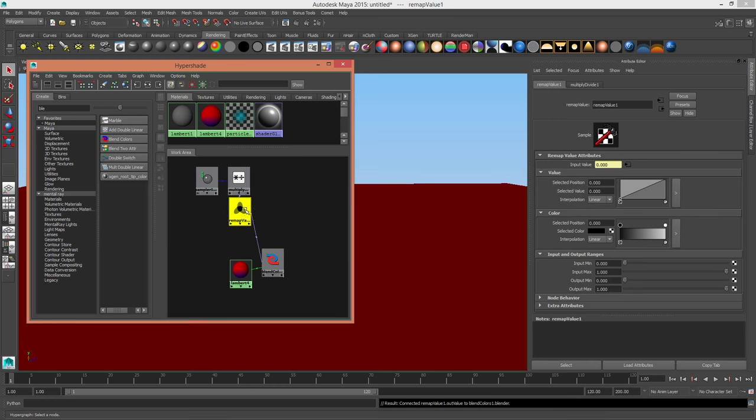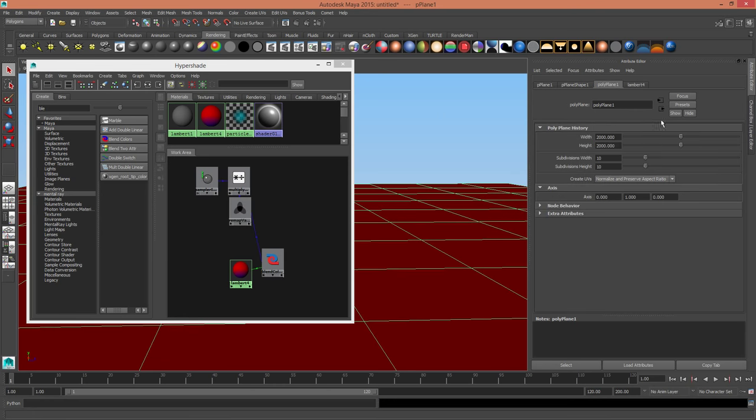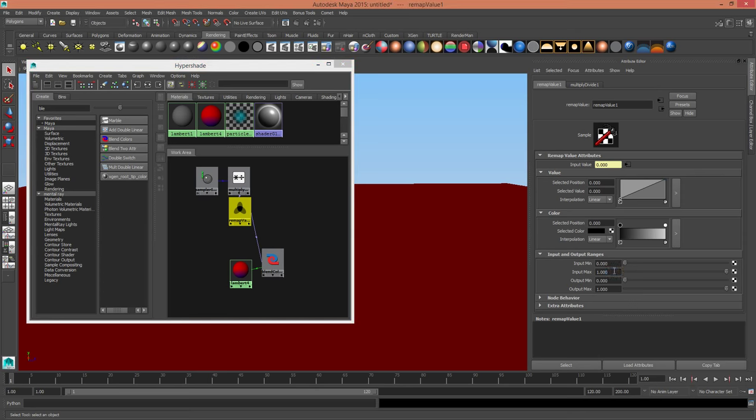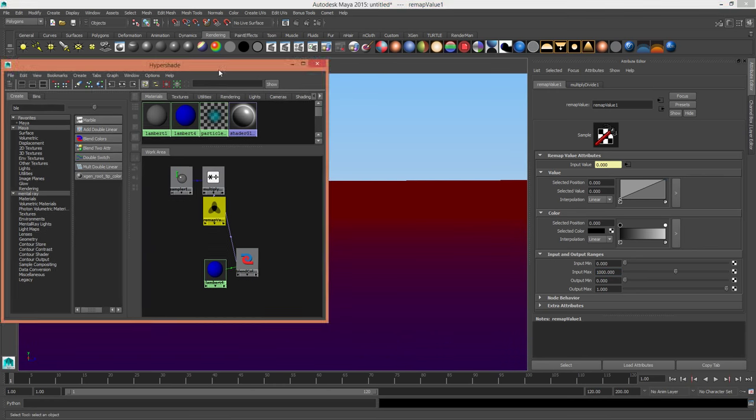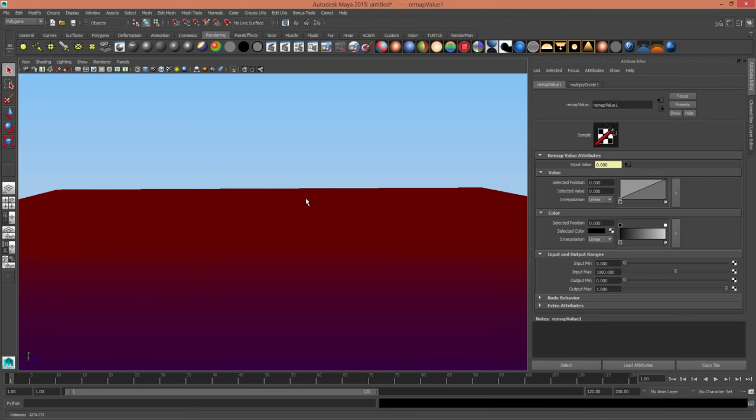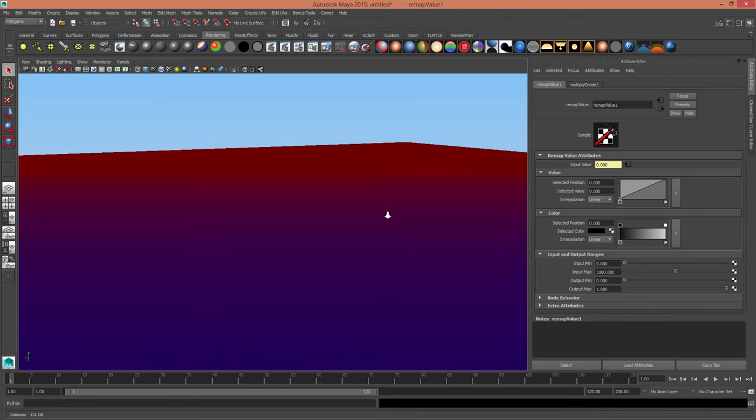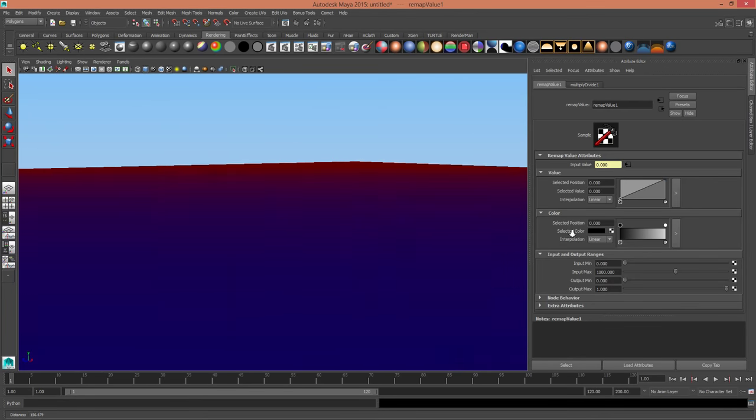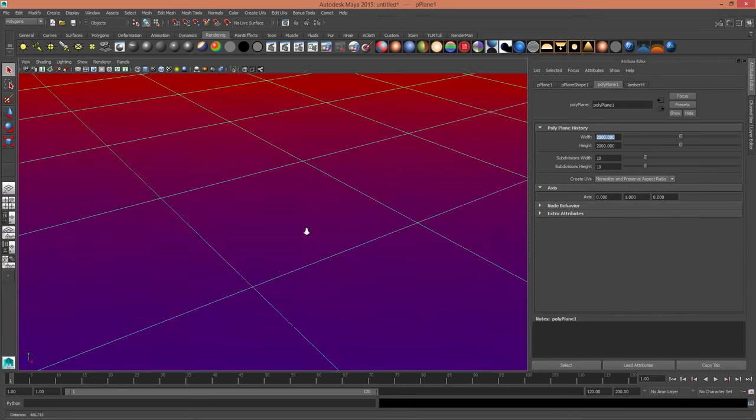The reason for that is that the output max is only set to one, and that's basically one unit in front of us. But this is quite a huge object, it's 2000, so we're going to make this half that, which is 1000. When I do that, you'll see that basically everything is set up for what I had before, in that the closer you get to this object, the more blue it appears.